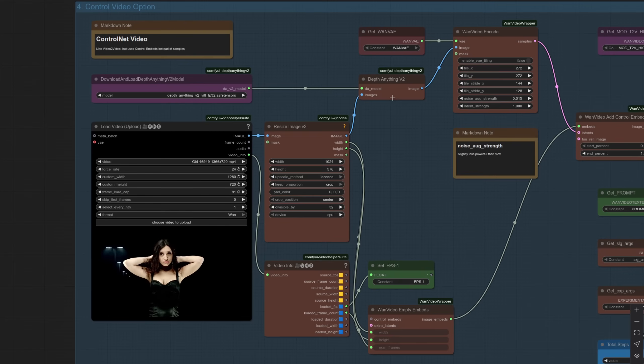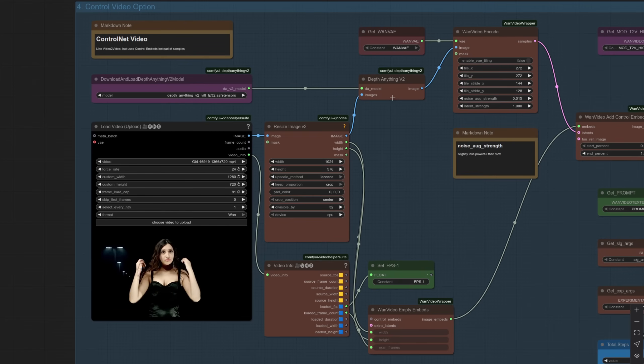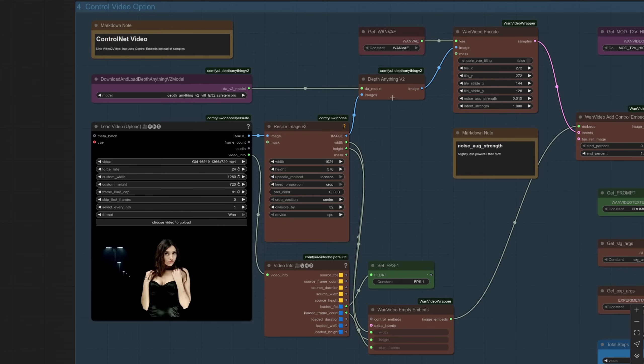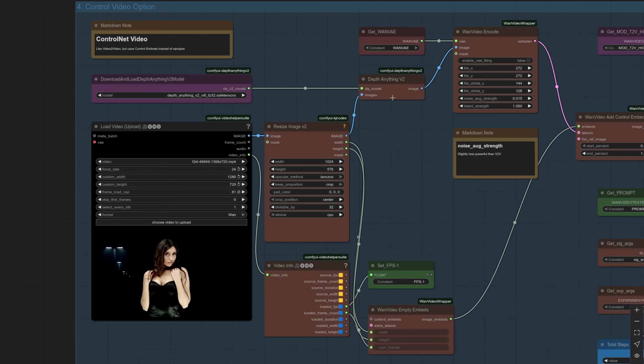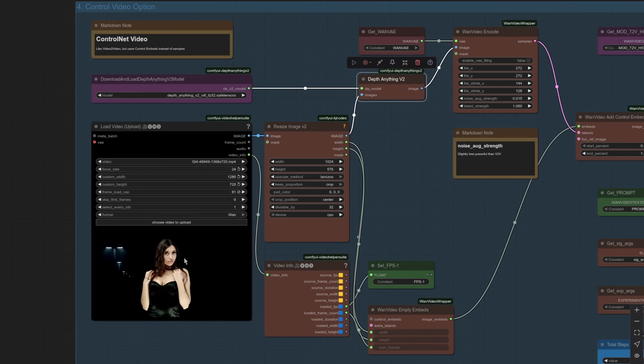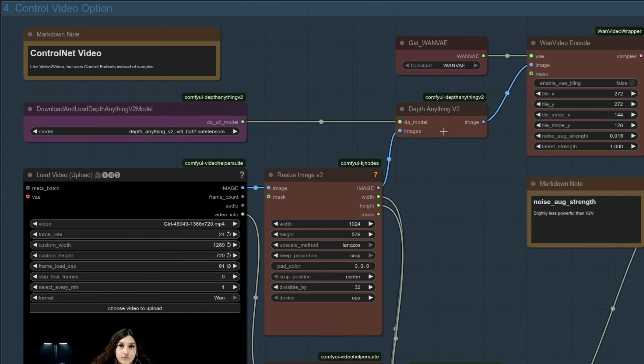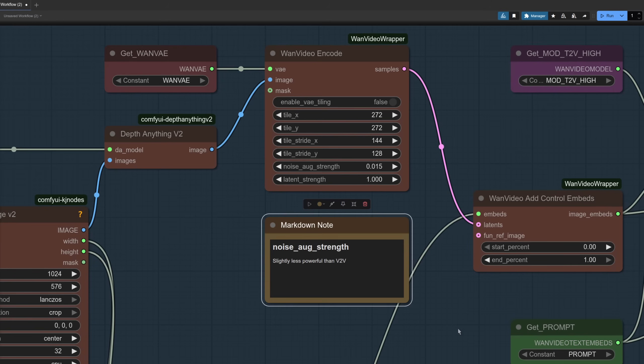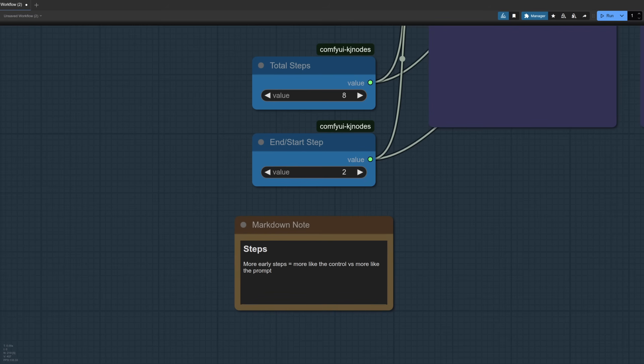With option four, this is where we start to use the power of the WAN Fun model with our control video. So we've got the same input video, but this time there's a Depth Anything node in there instead. So rather than sending that raw video in, we've got the Depth Anything V2 node there, which changes it into a depth map. This time the noise augment strength on the WAN Video Encode node, you can go a tiny bit higher, like you see there I've got it at 0.015. Now one thing to note when you're using control videos like the depth one here, is the more early steps you do, the more it's going to be like the control versus being more like your prompt.